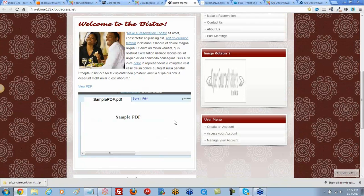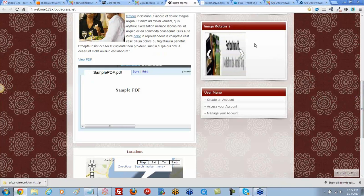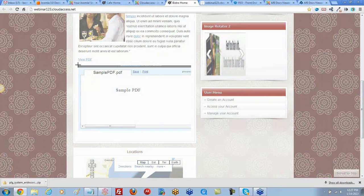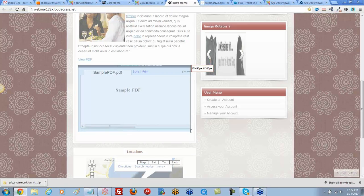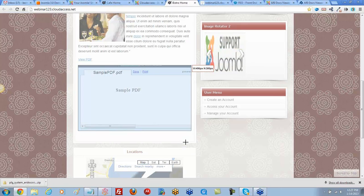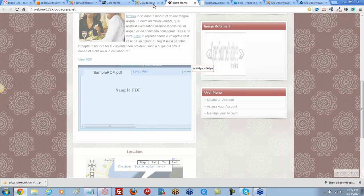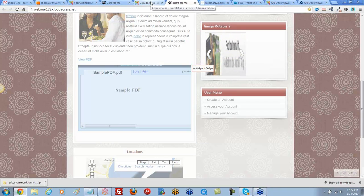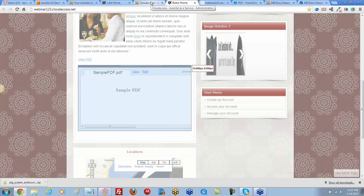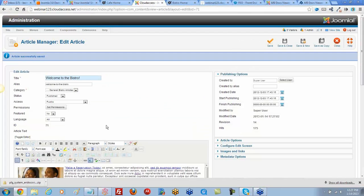Returning to the front end and refreshing, the PDF loads embedded in the page — but the width is off. Jen explains that the default width is set in the plugin, and a width value in the snippet path overrides the plugin default. Removing the width from the snippet path should let it use the plugin's default width.